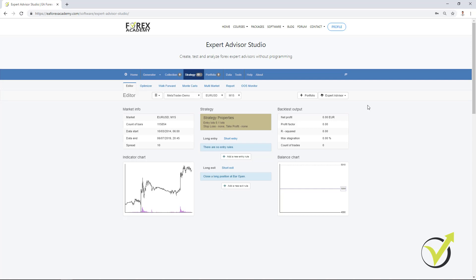First of all, when we are trading with Expert Advisors, we trade all the time. From Monday till Friday, 24 hours. And this is something impossible for the manual trading.